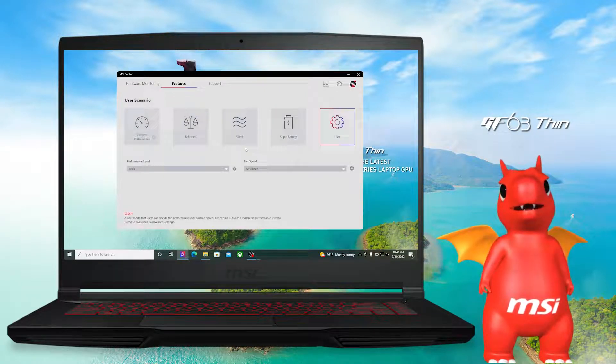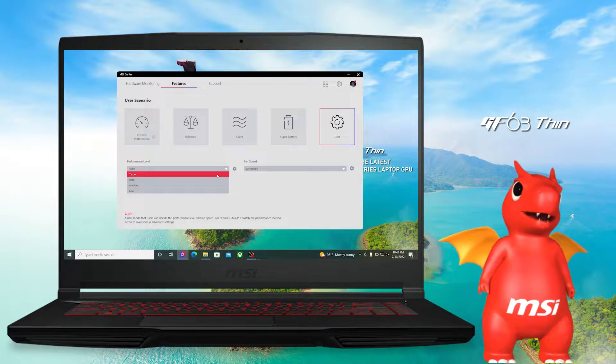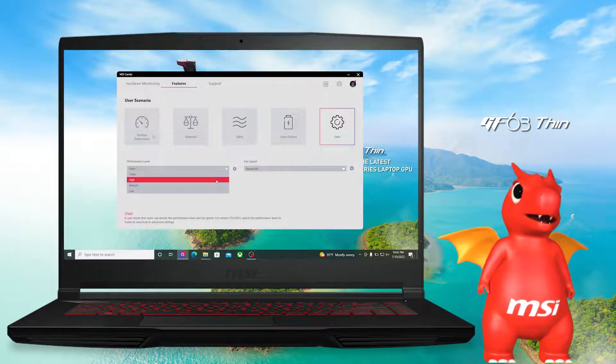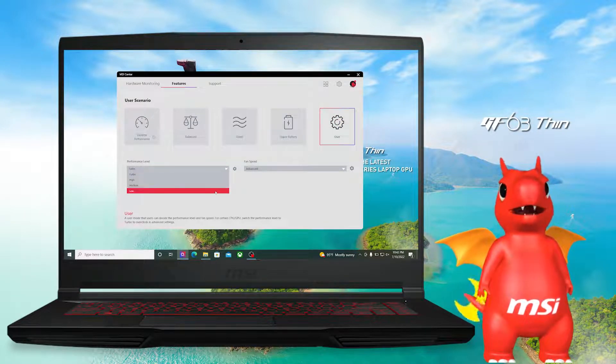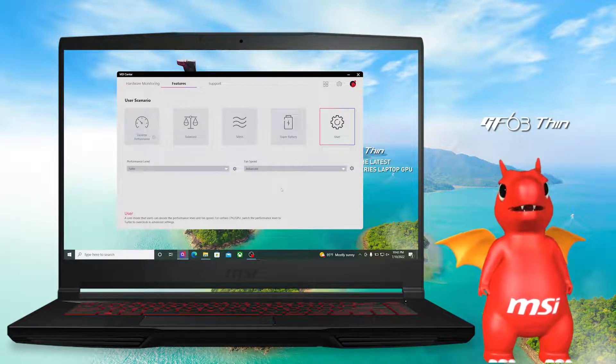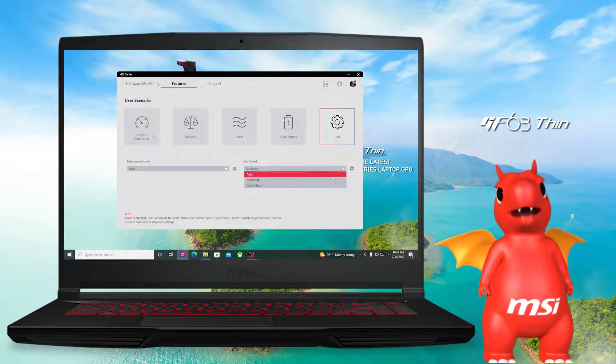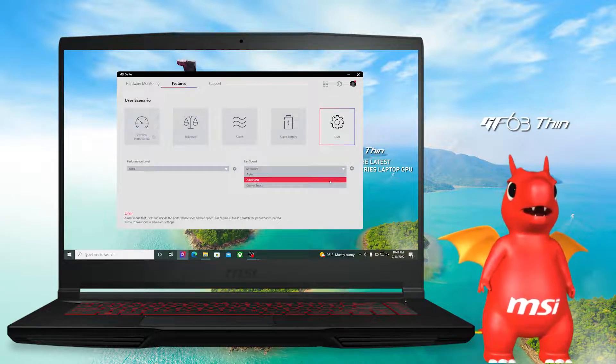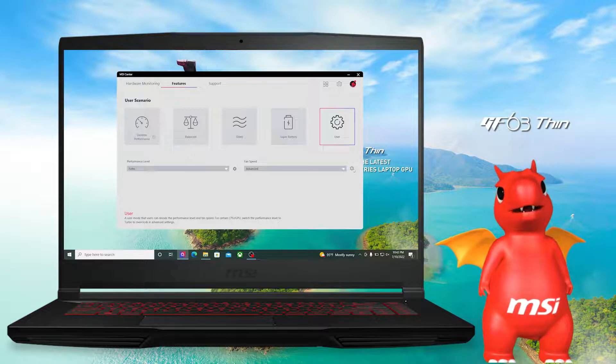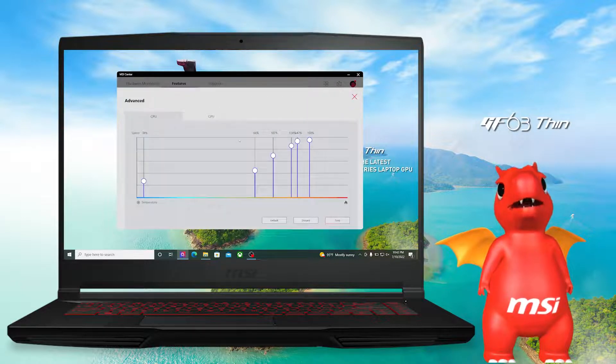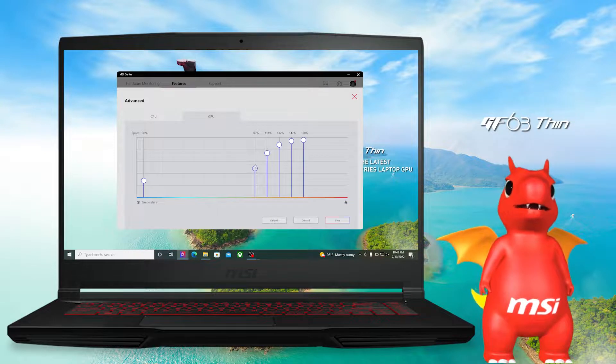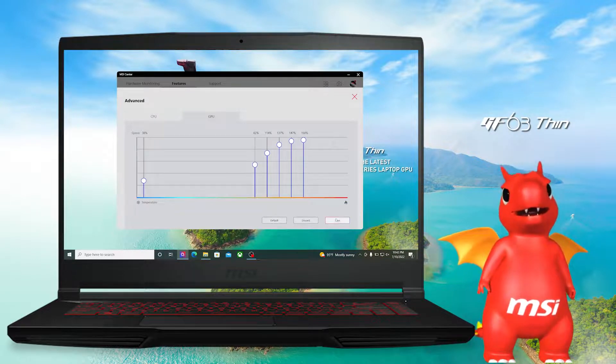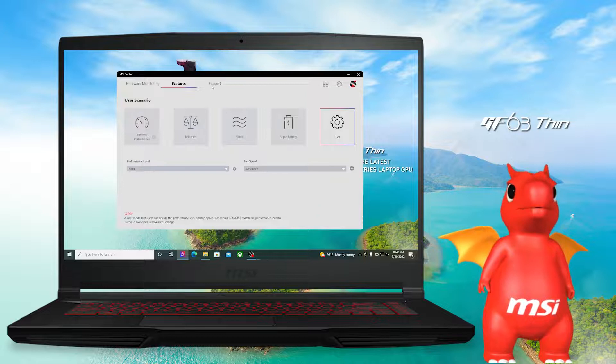If you find yourself more comfortable with tuning the laptop by yourself, like adjusting the fan speed, just get into the user mode and right here you can set the performance level and fan speed on your own. Just set the fan speed to advanced and click the gear icon next to it. Then you can adjust the fan speed of CPU and GPU with six stages under different temperatures.